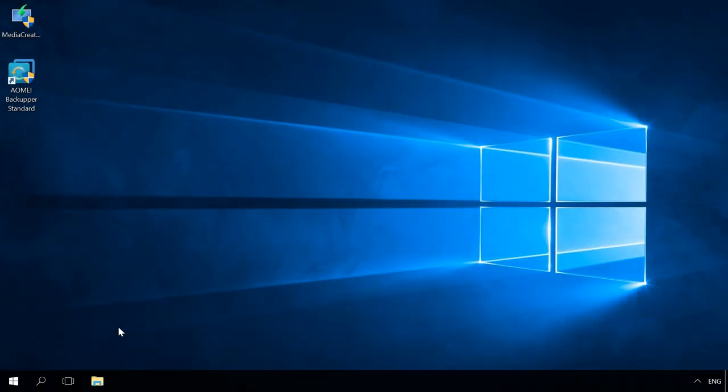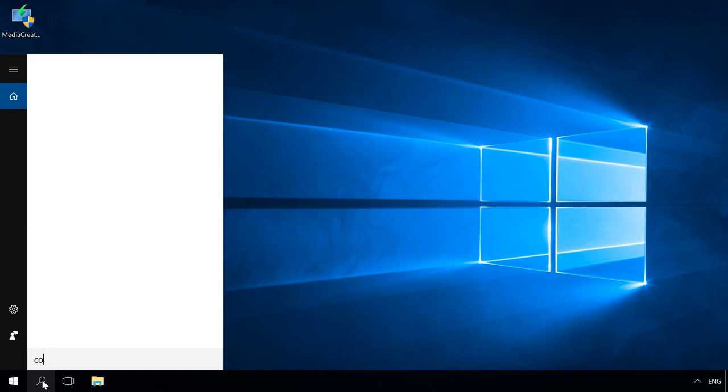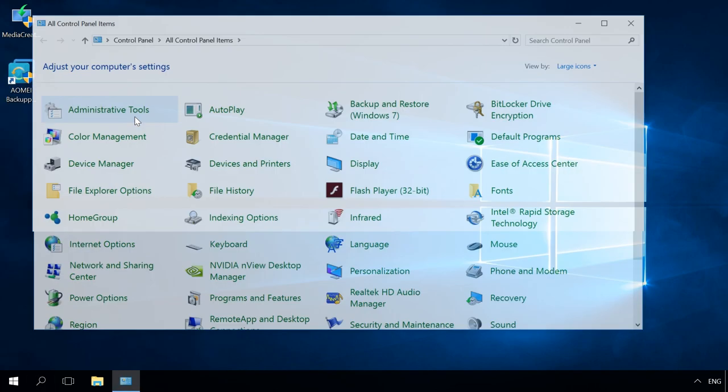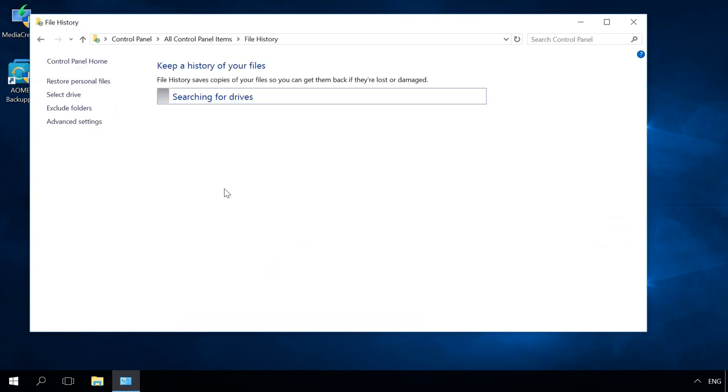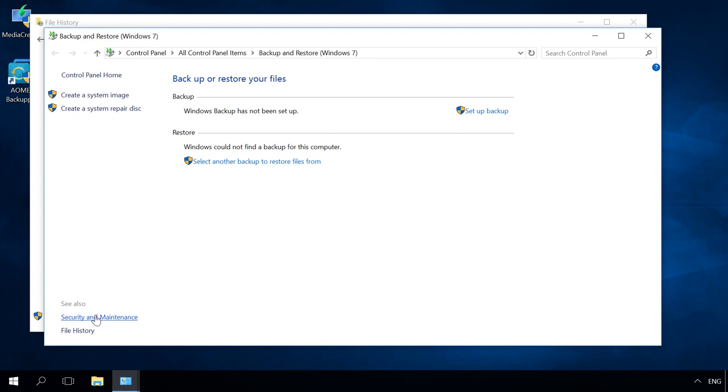To move your Windows, create a recovery image. You don't need any third-party apps to do it. You can use Windows tools. To do it, go to Control Panel, File History, System Image Backup and create a system image.